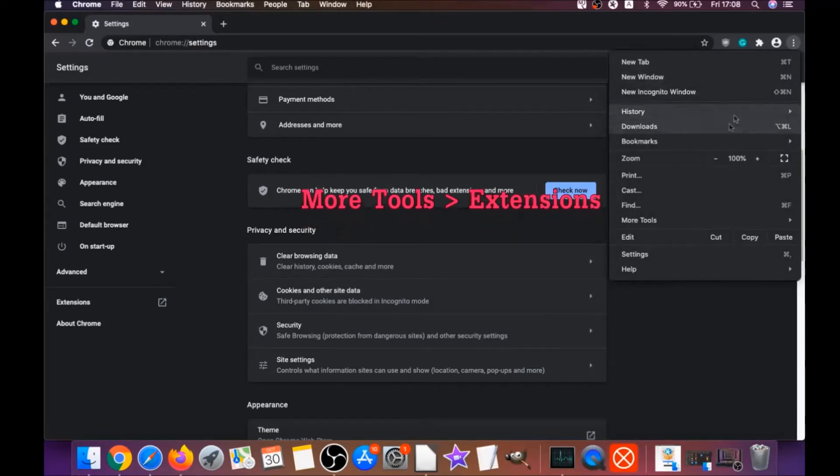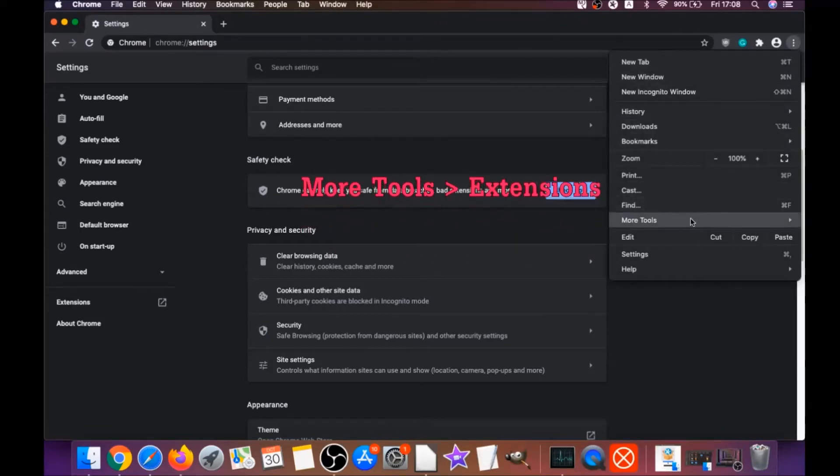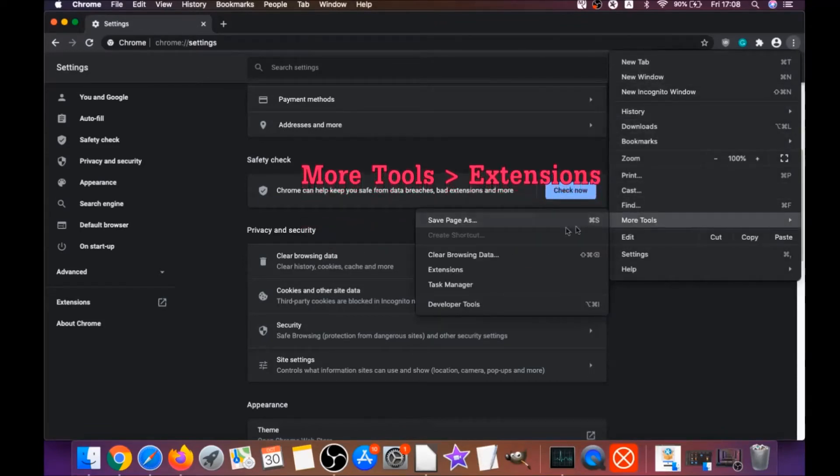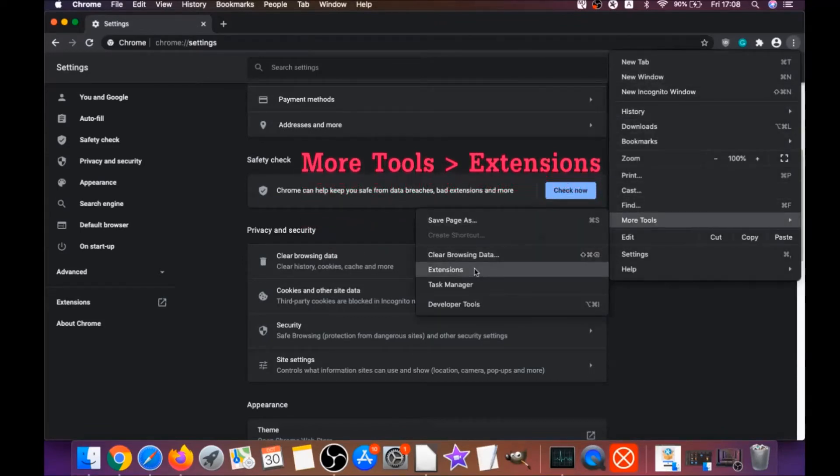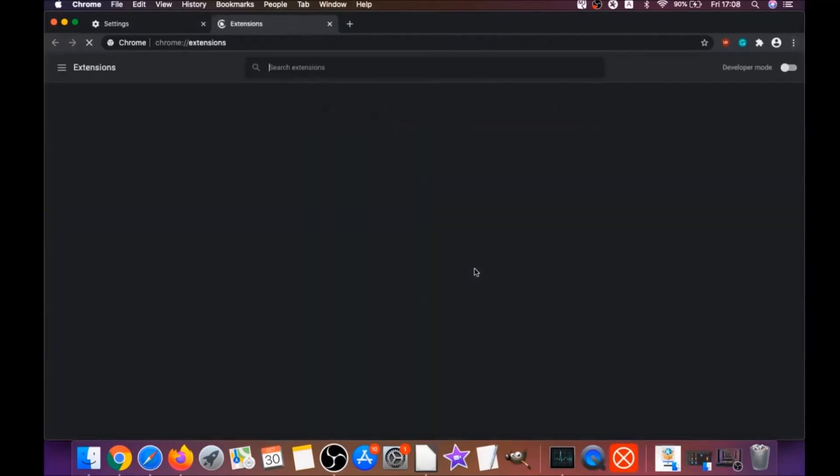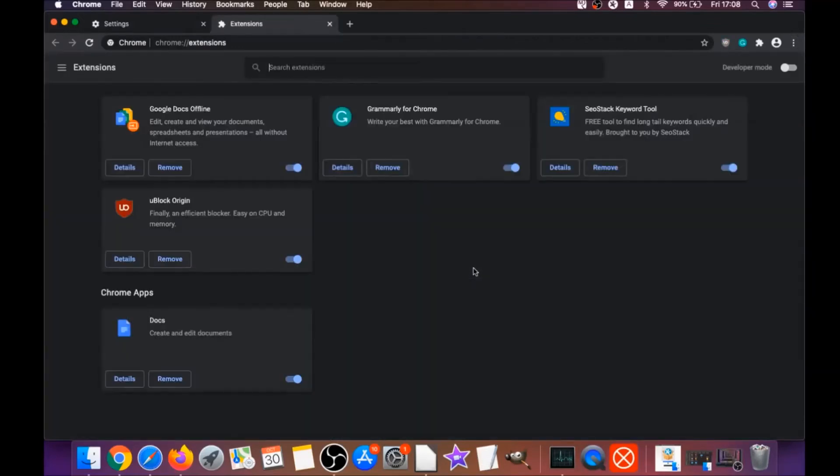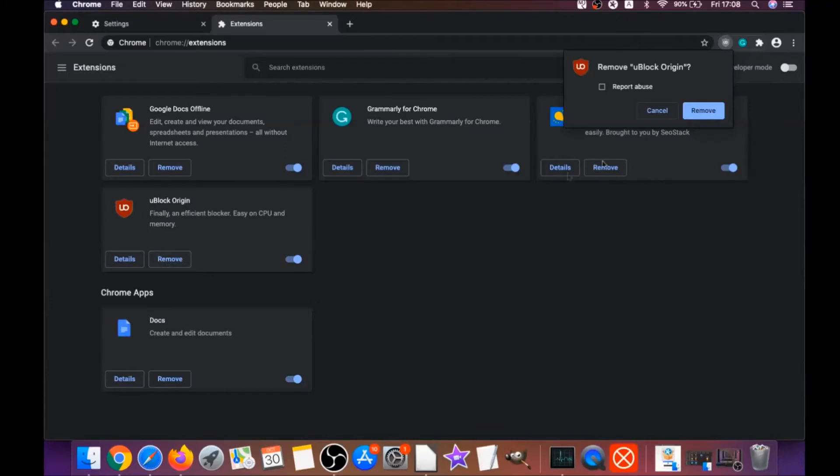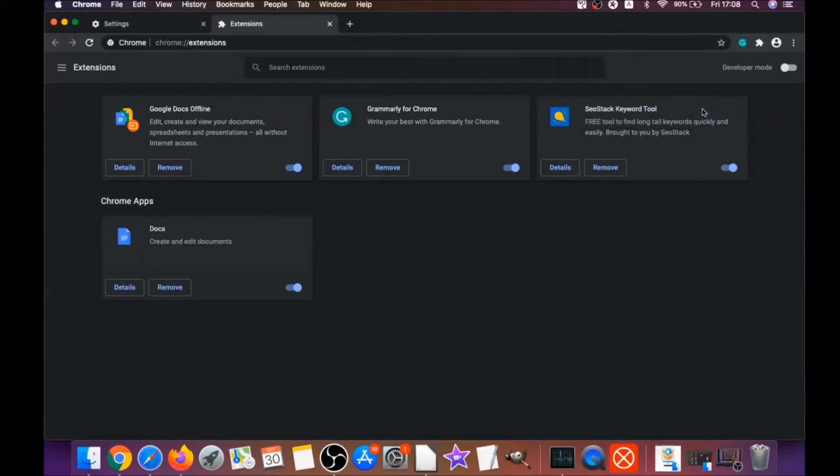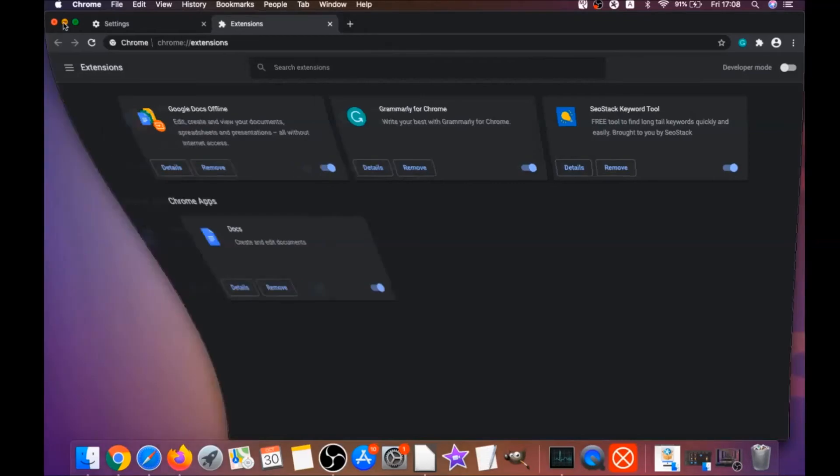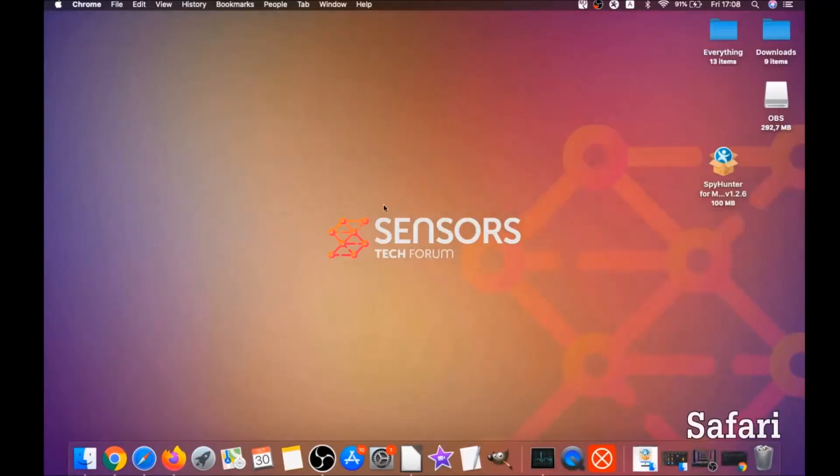Then you're gonna remove any extensions by clicking on more tools and extensions. This will open the extensions, and you can select any extensions that are suspicious and remove them by clicking on remove. And it is easy as that to clean Google Chrome.